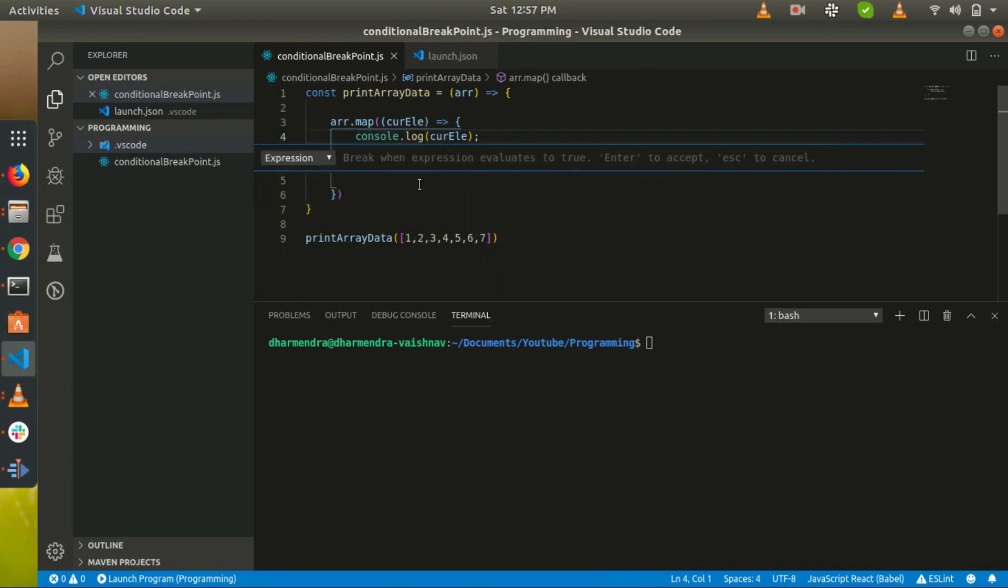What it says: break when expression evaluates to true. What does it mean? That suppose you have written some expression and when it evaluates to true then it stops the execution of the program here.